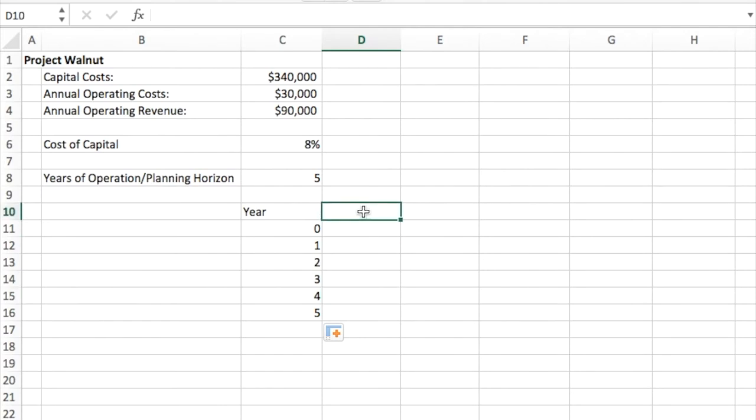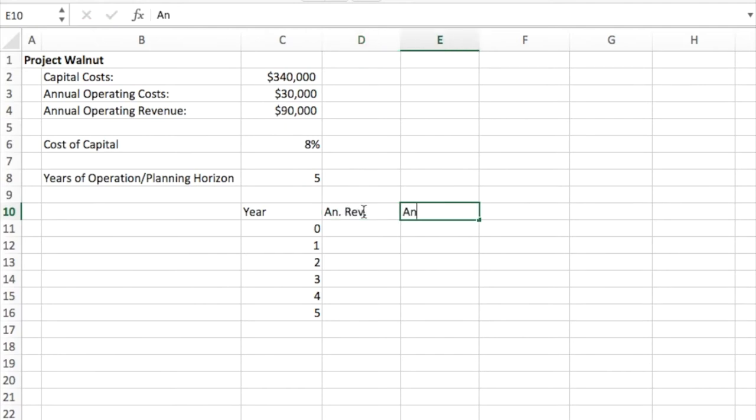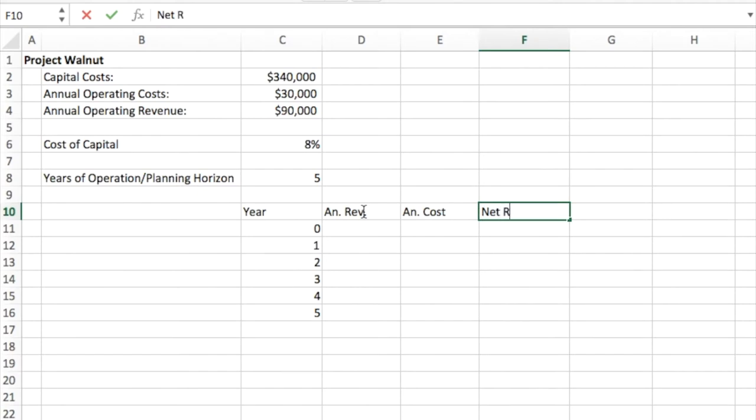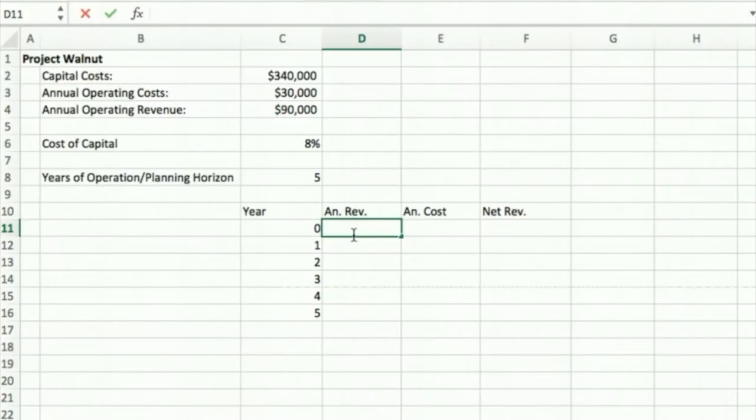So now I'm going to do this for the subsequent years here. And then I'm going to want to put in a column for my annual revenue, my annual costs, and my net revenue.